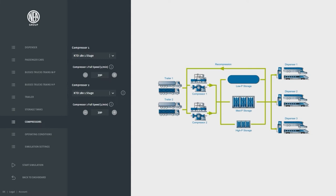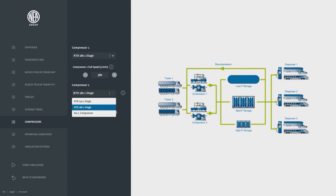Finally the compressor system is selected. In this case two single stage diaphragm compressors running at 380 rpm.